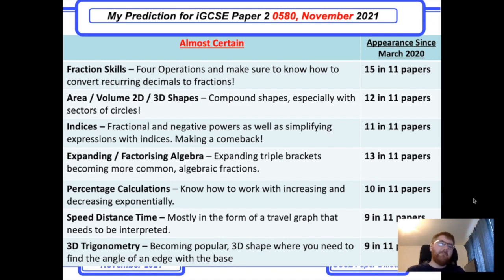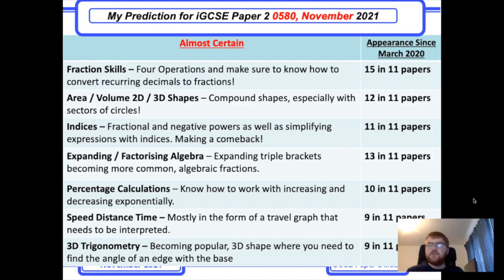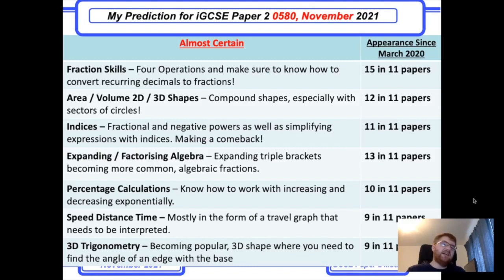Indices are coming back in some shape or form. Fractional and negative powers are always very important to know, but also make sure you can simplify expressions with indices — things like 2x⁴ × 5x³.